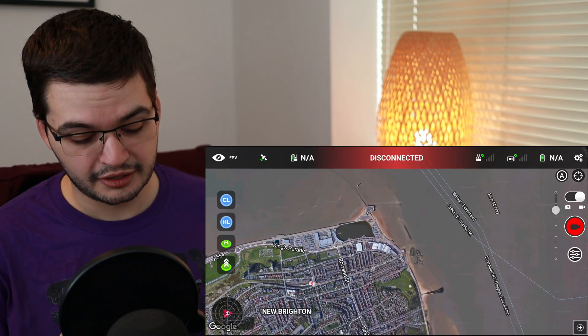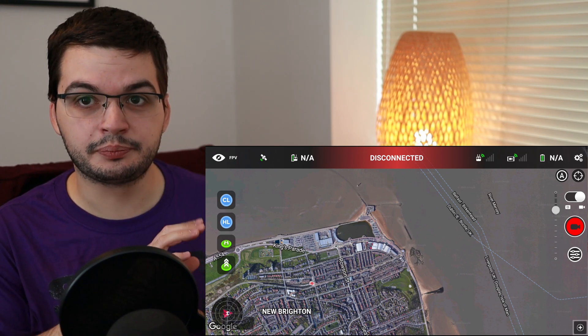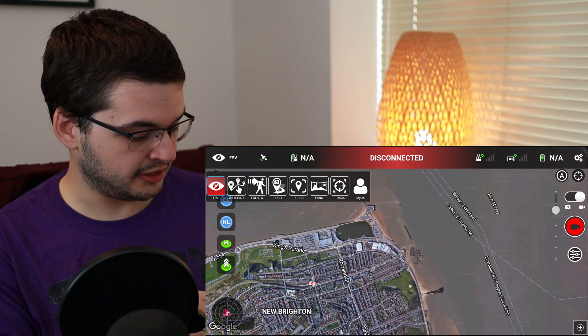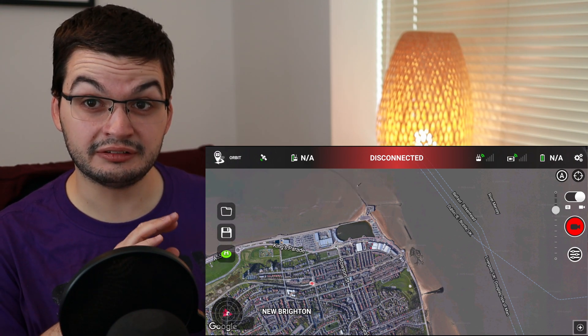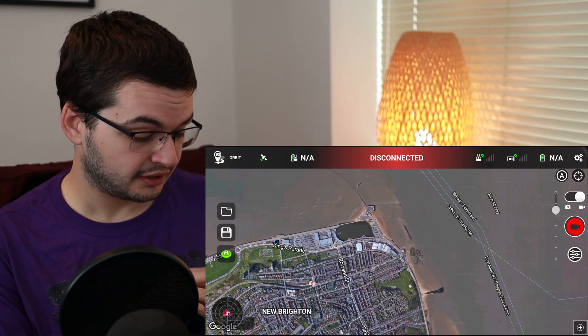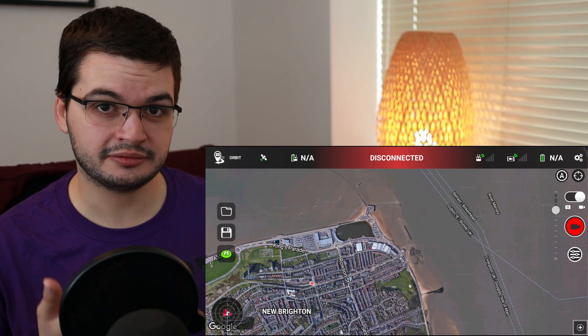How does it look in the app? Well, when the app comes up, it boots up in FPV mode. You want to change that by pressing FPV and going to orbit mode. Today's shots were all filmed using the Litchi app in New Brighton, England. So let me show you how to set up an orbit using Litchi. You zoom in on your point of interest.